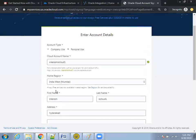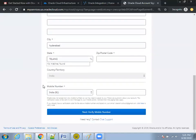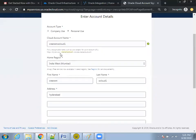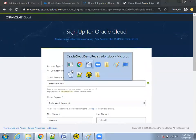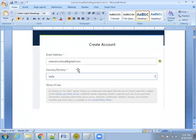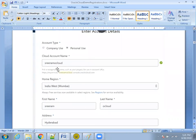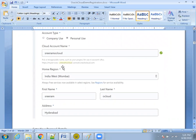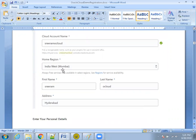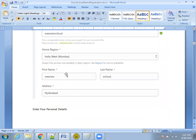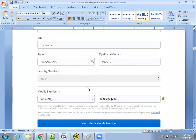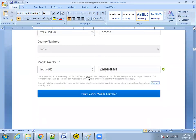Enter your location details and mobile number details. Once you enter your mobile number, it will validate it. Since I don't want to re-register, I'll just navigate through the registration process I've already performed. Once you enter your email and country details, you'll get to the screen where you enter your account details — mention the cloud account name, the nearest data center, and your user details like first name and last name. Enter your location details and mobile number — it will validate the mobile number, so make sure you provide a valid one.